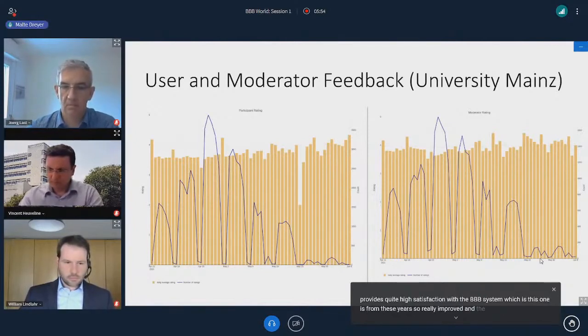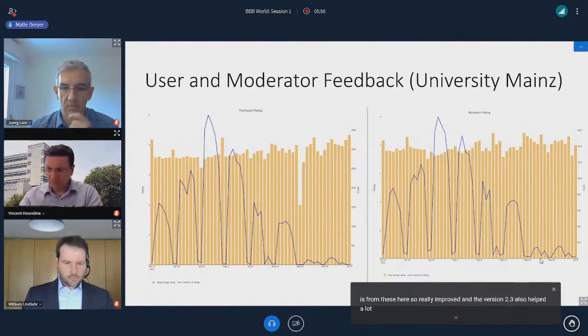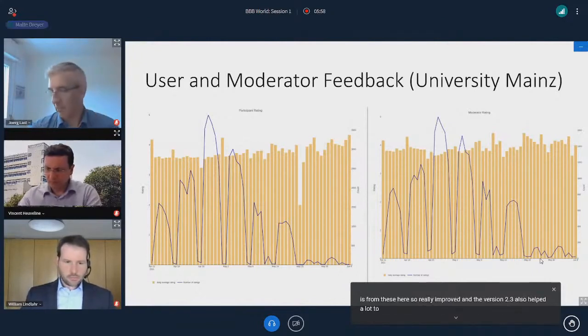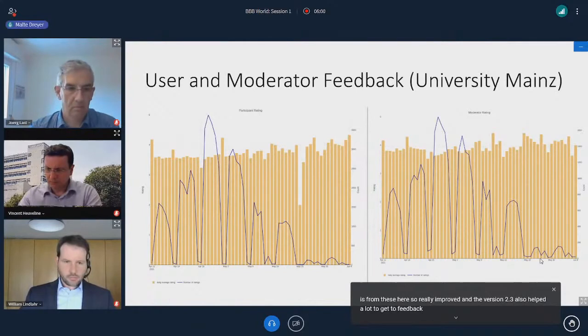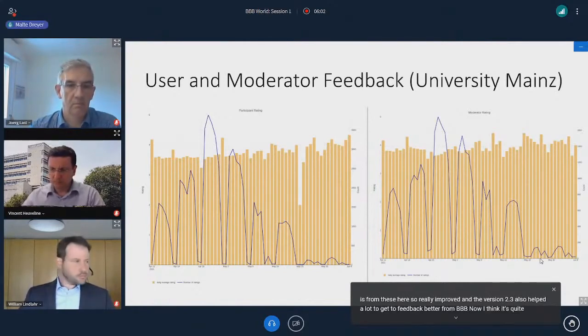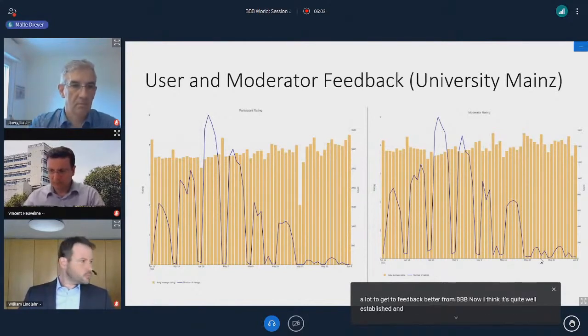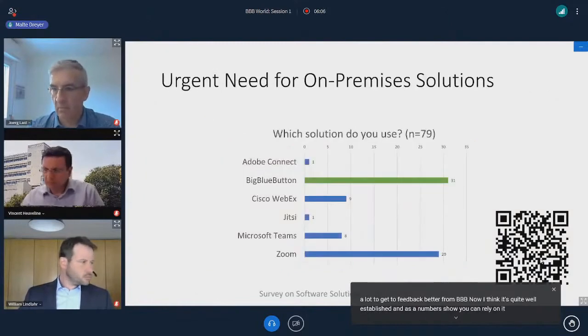Version 2.3 also helped a lot to get the feedback better from BBB. I think it's quite well established, and as the numbers show, you can rely on it.